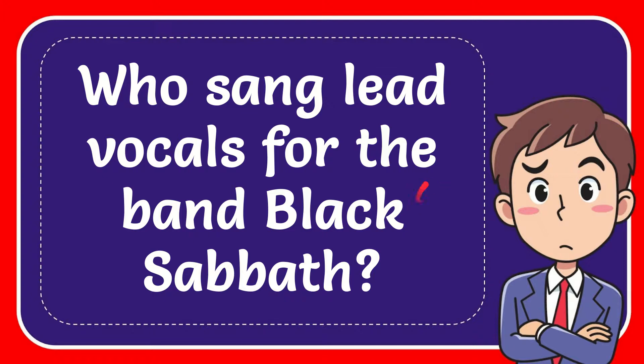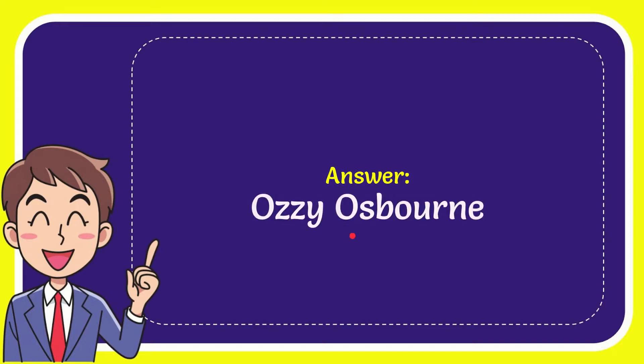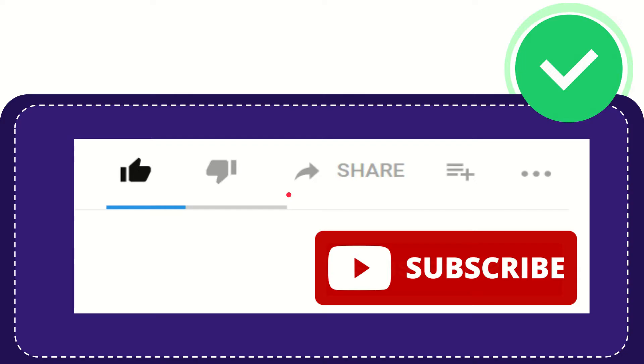In this video, I'm going to give you the answer to this question. The question is: Who sang lead vocals for the band Black Sabbath? Well, I'll give you the answer to this question. The answer is Ozzy Osbourne. So that is the answer for the question, Ozzy Osbourne.